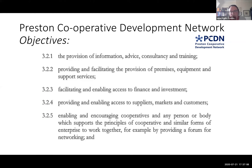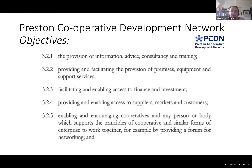In order to do that, we created the Preston Cooperative Development Network. Here are the objectives from the rules of that network — the Cooperative Development Network works itself as a cooperative. It provides information, advice, consultancy, training, premises, equipment, support, facilitating and enabling access to finance, investment, supplies, markets, consumers and customers, and it encourages cooperatives. Even businesses who are not cooperatives are encouraged to think about cooperative principles and values.